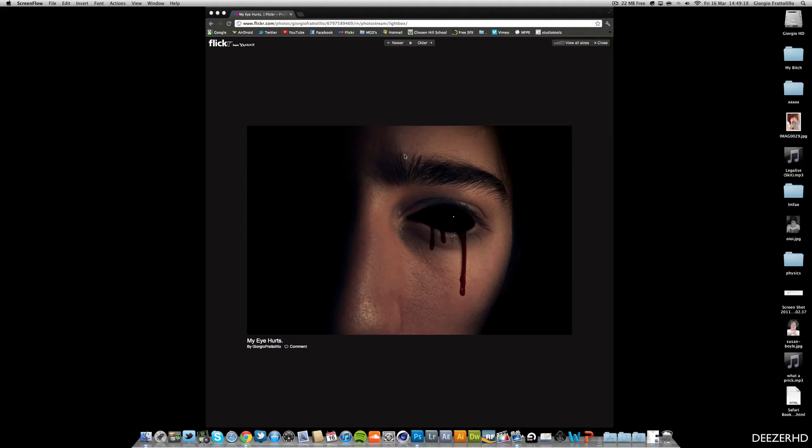Hi guys, it's DeezerHD here with another Photoshop tutorial today. I'm going to be showing you how to do the effect which is on screen right now. You can see the black eye effect that I've put on there, I'm just going to show you how to do that.